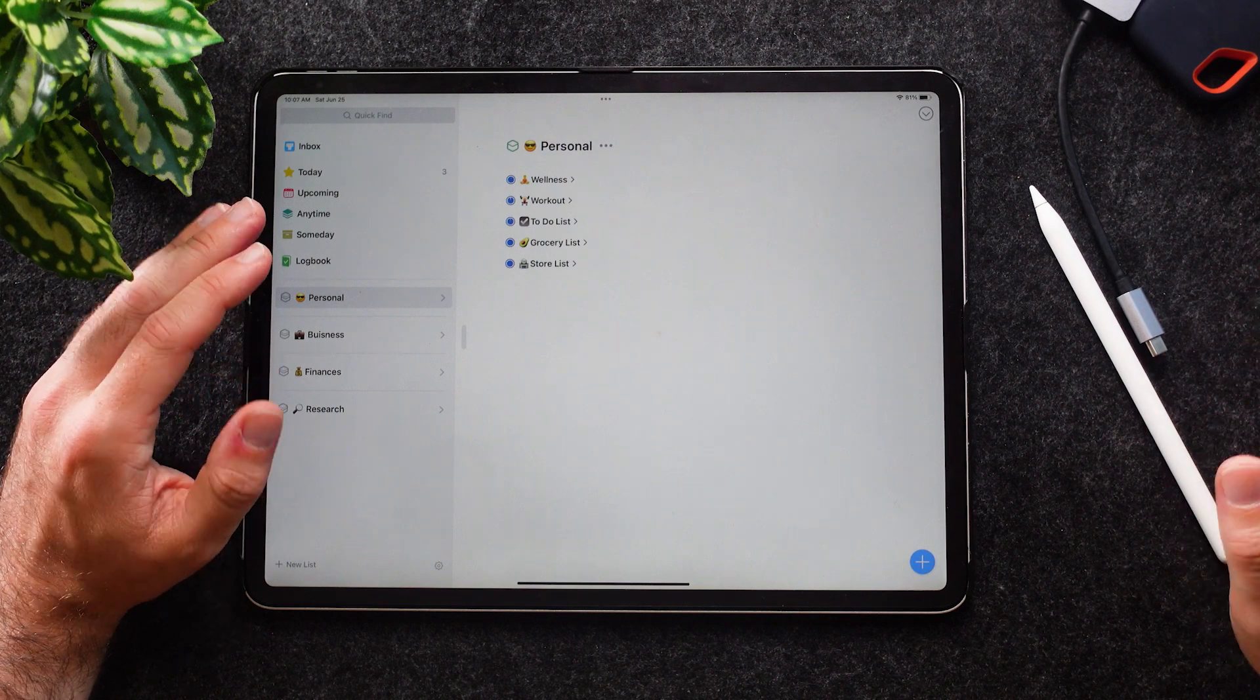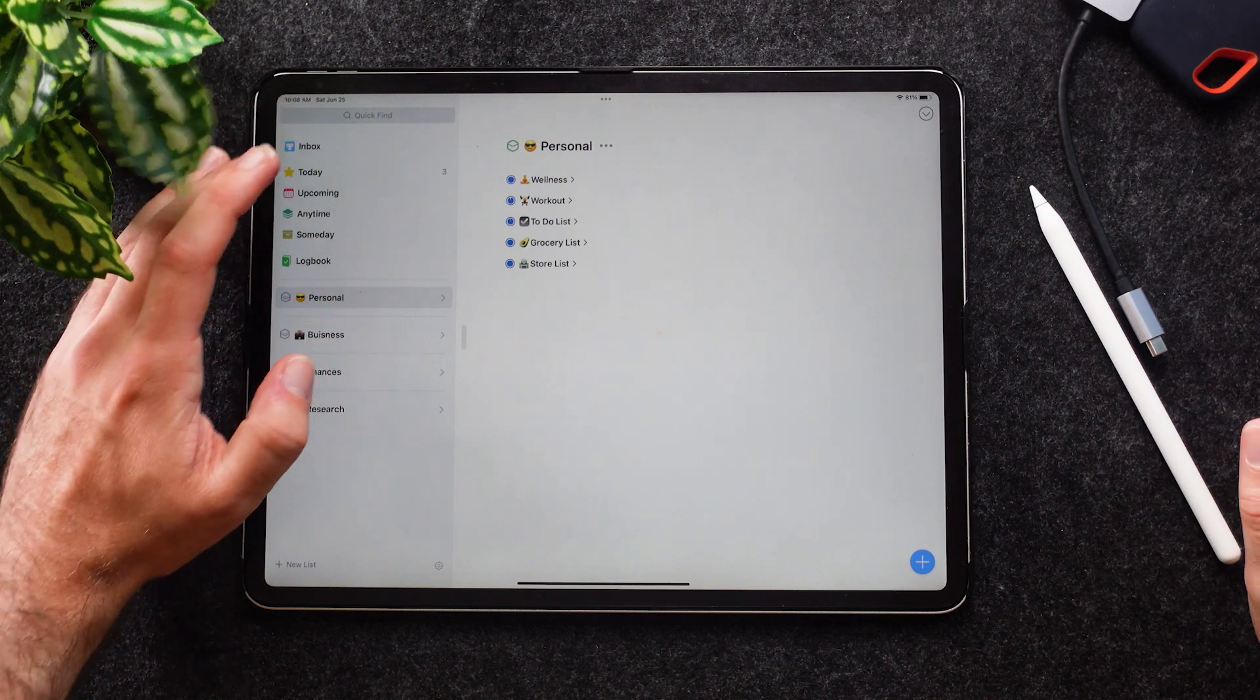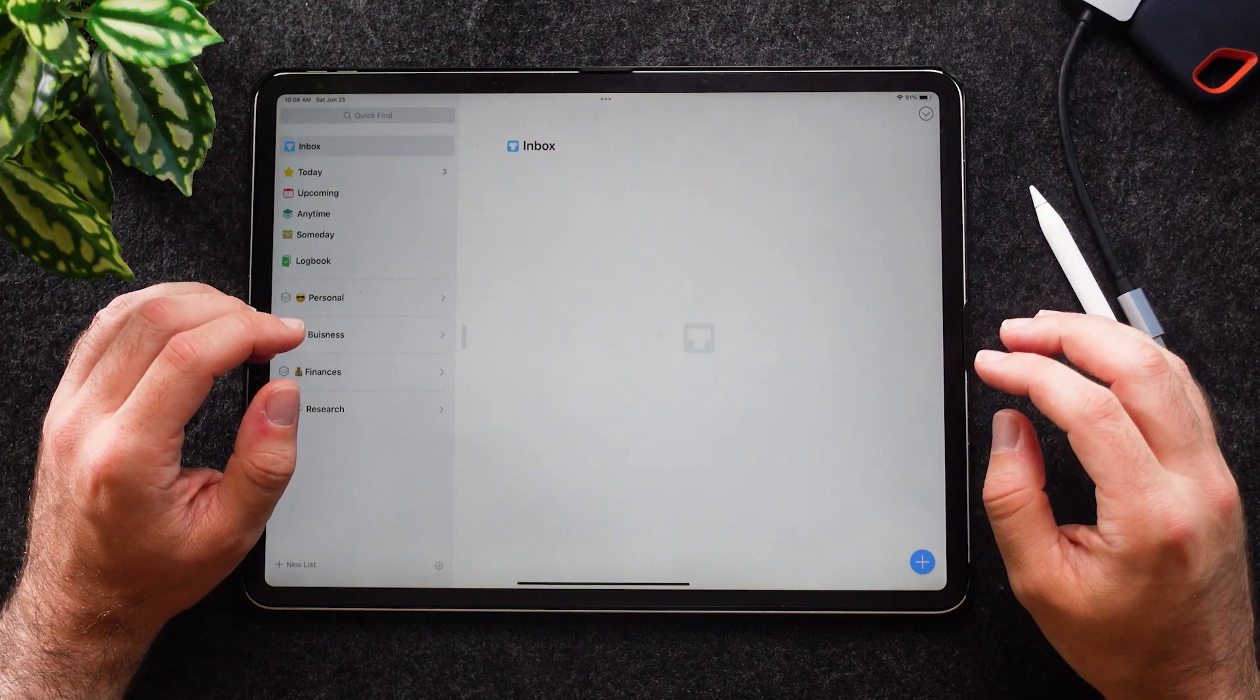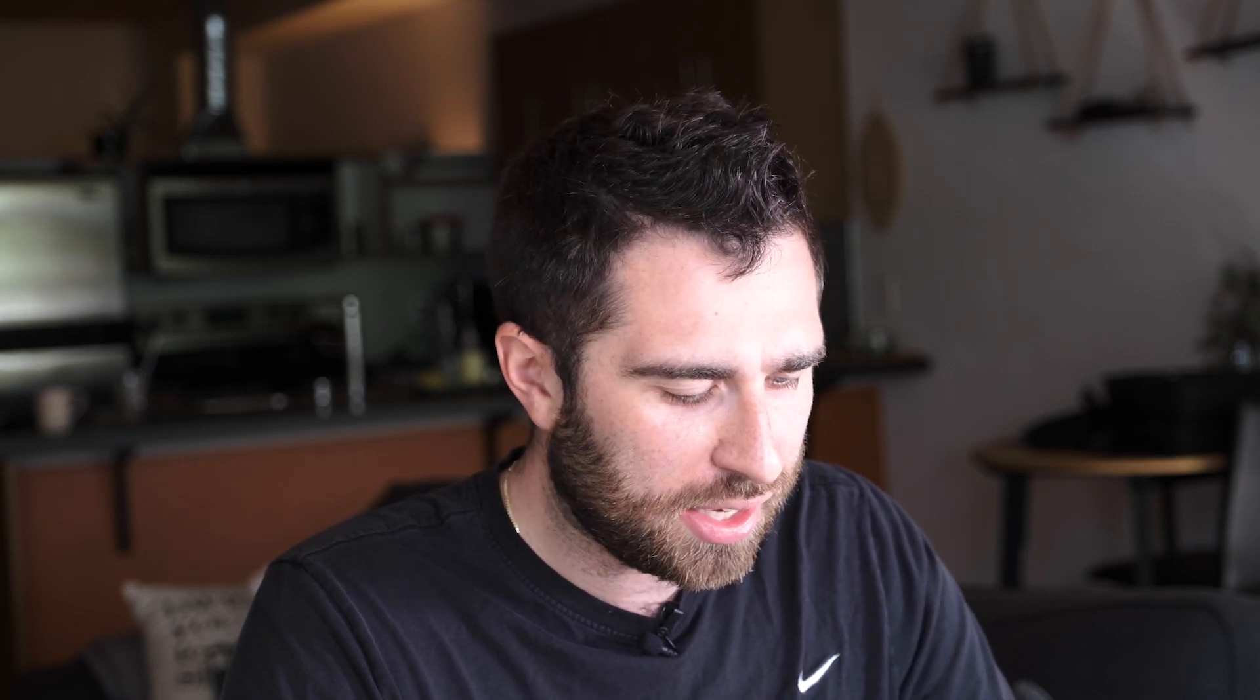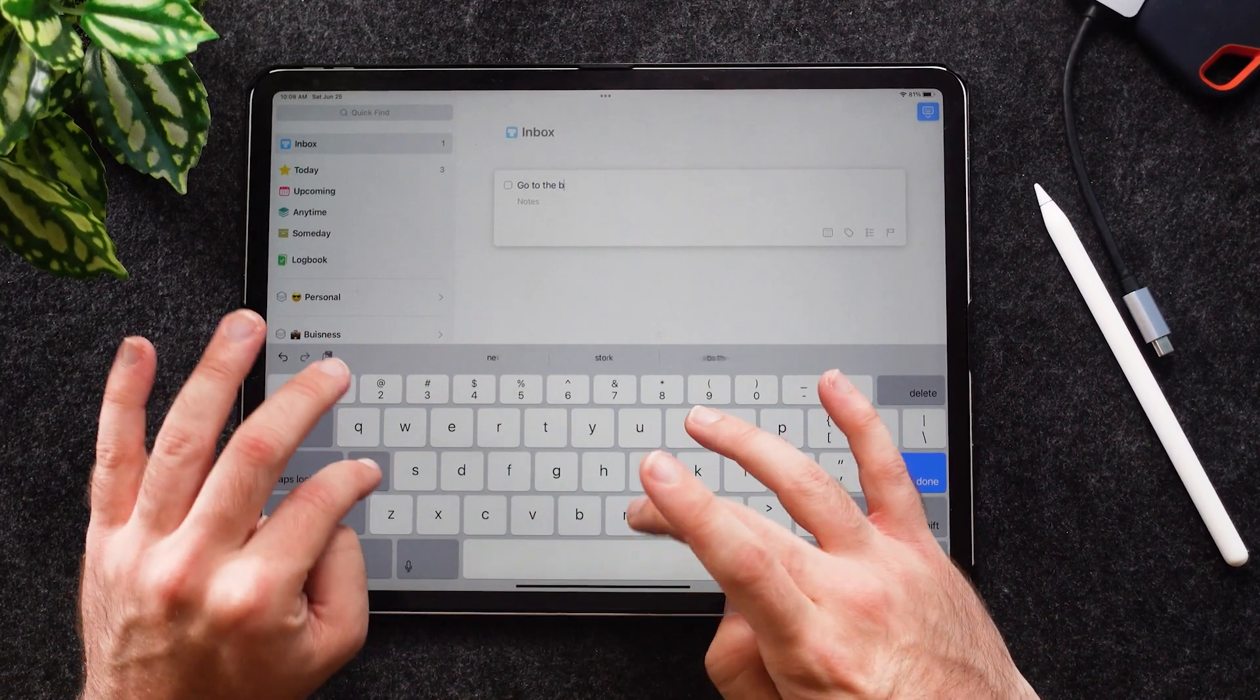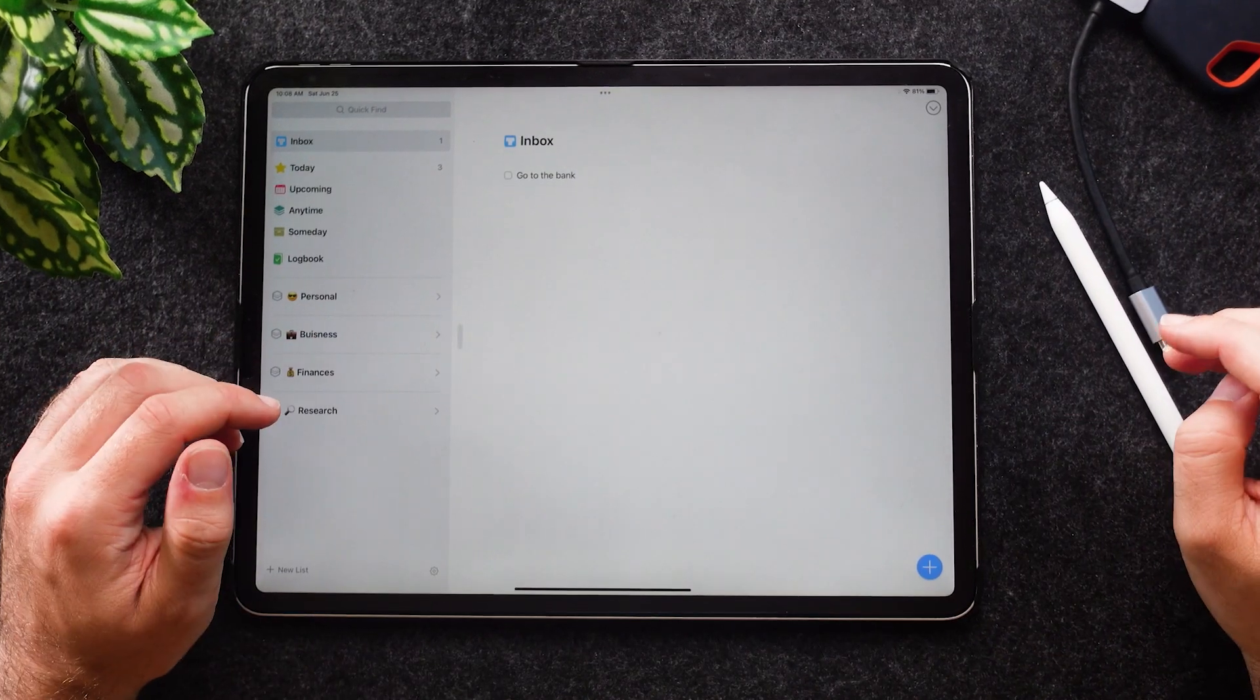Next up we have the Inbox. The Inbox is right here, and this is where I put all of my tasks I have to do. Let's say today I have to go to the bank. I put that in here and it sits in my Inbox, so I have to do that.